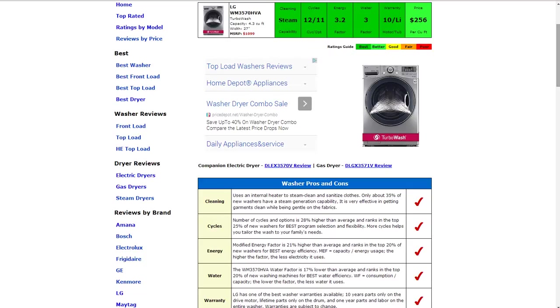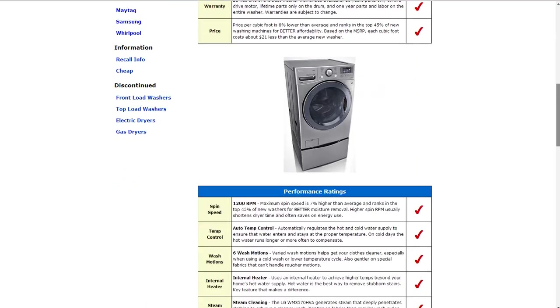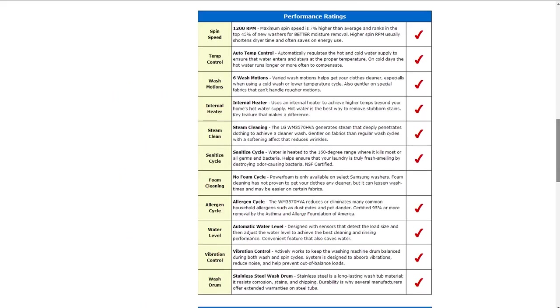The warranty is one of the best available on the market. It's a 10-year parts only on the driving motor, lifetime parts only on the drum, and one-year parts and labor on the entire washer.